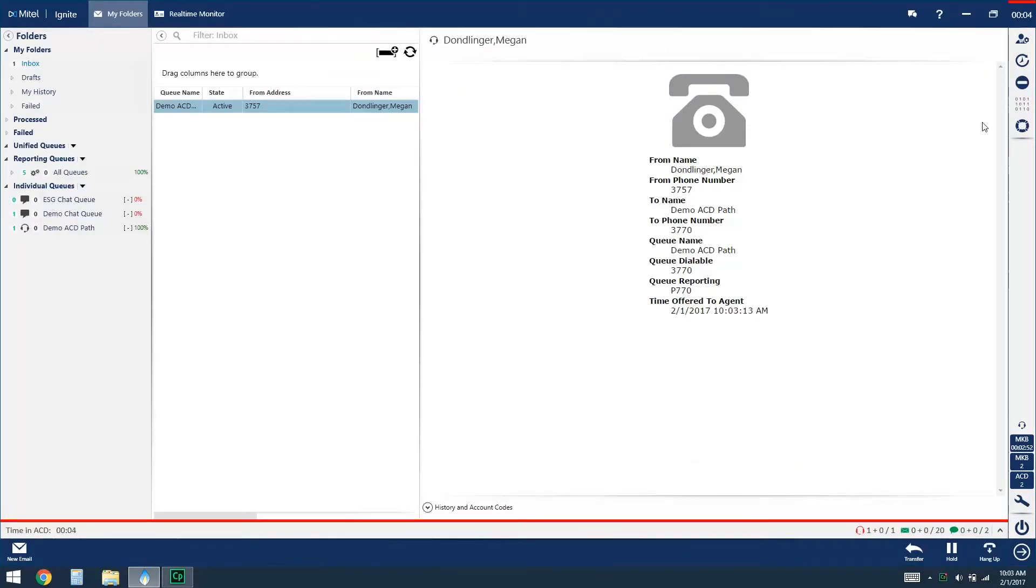Once you've accepted that call you'll see that the Ignite client goes into full screen mode, and from the bottom right corner I have a few handling options like transfer, hold, and hang up.